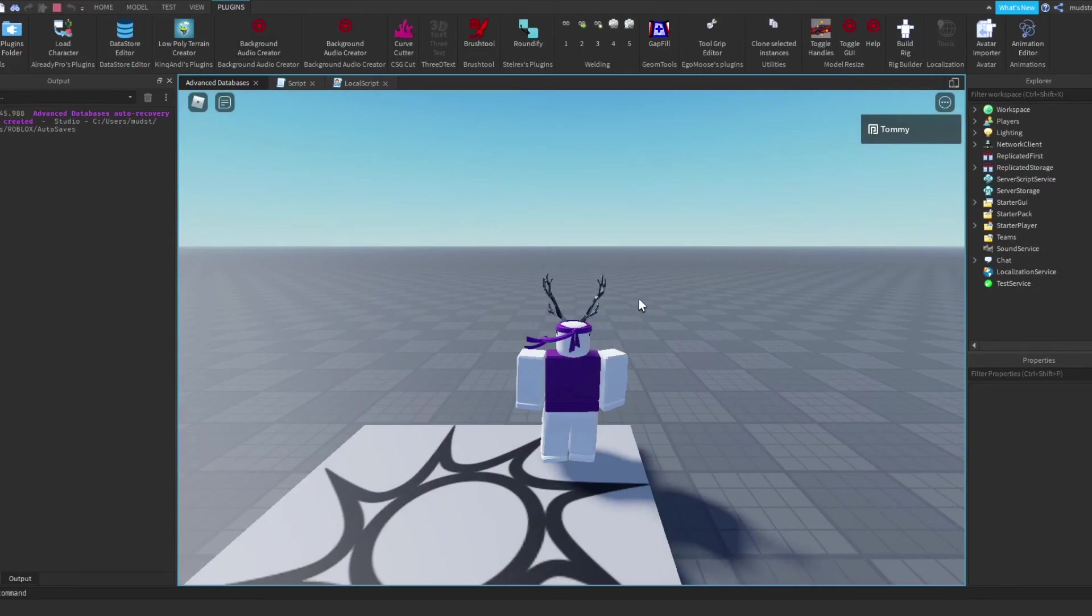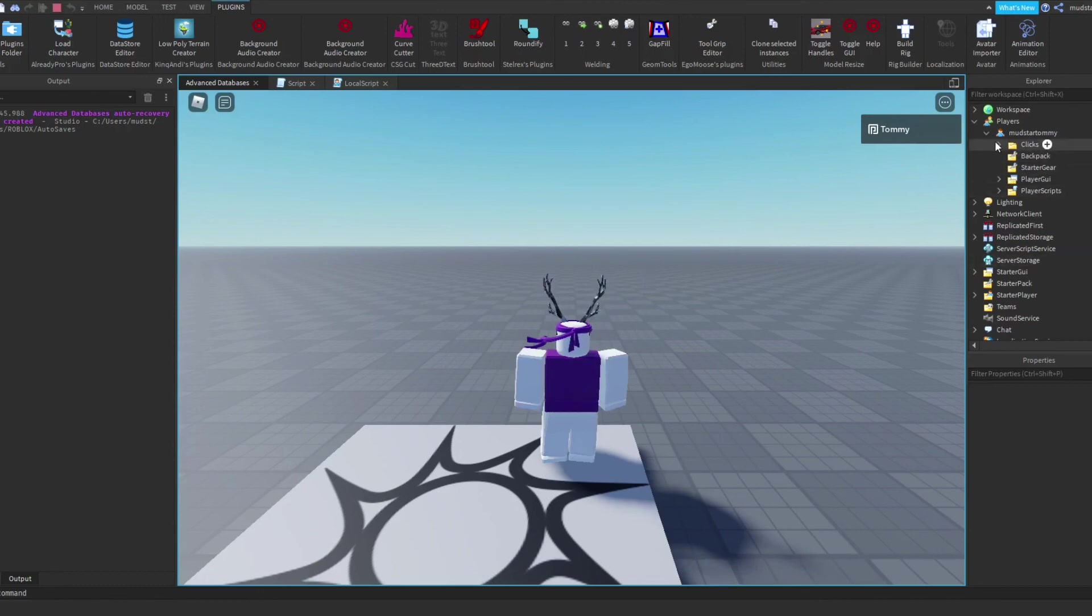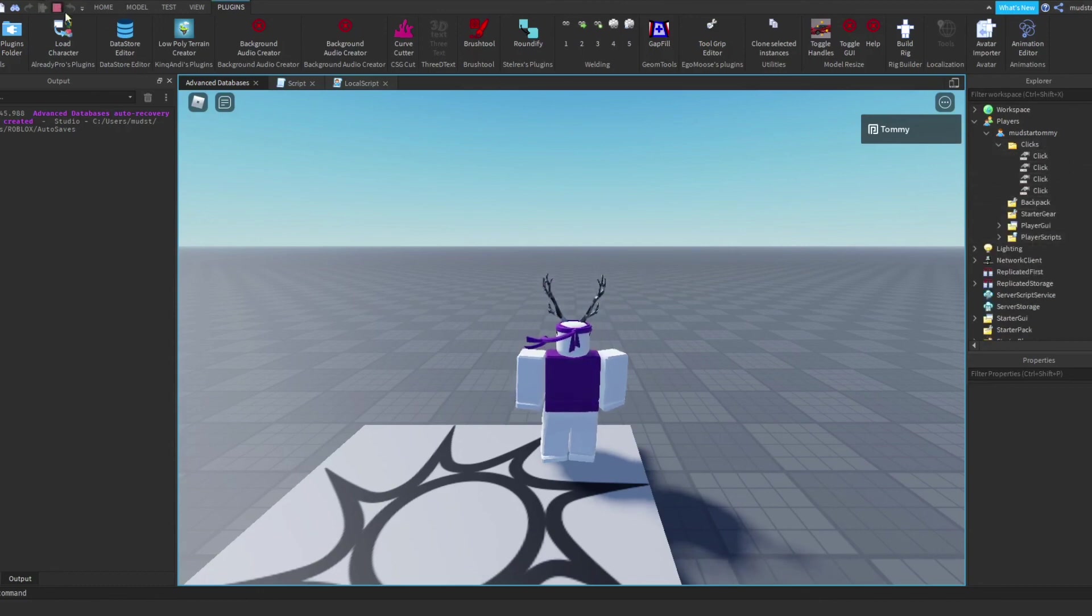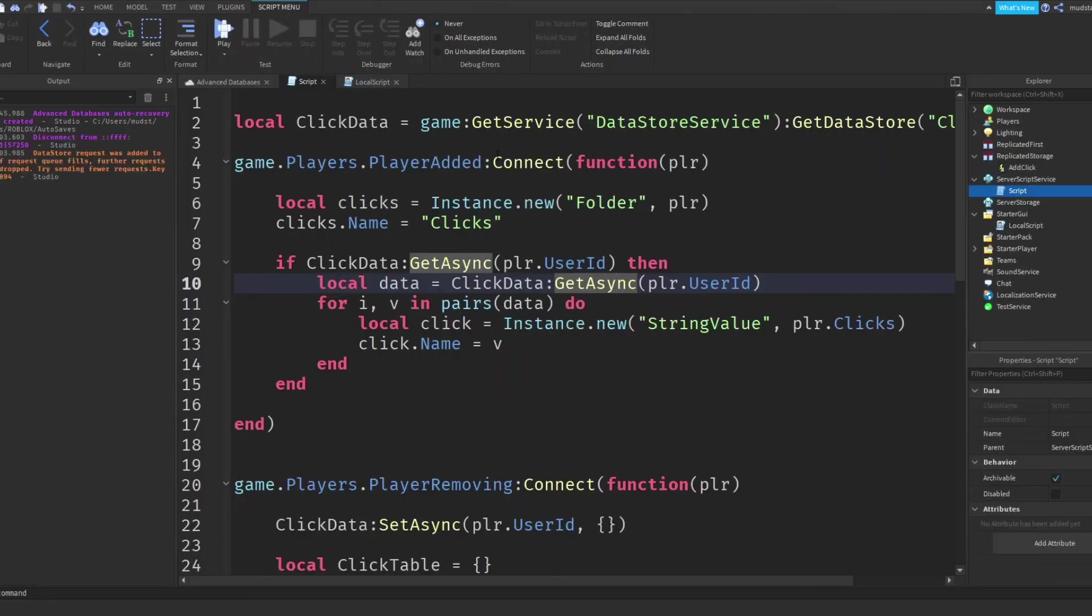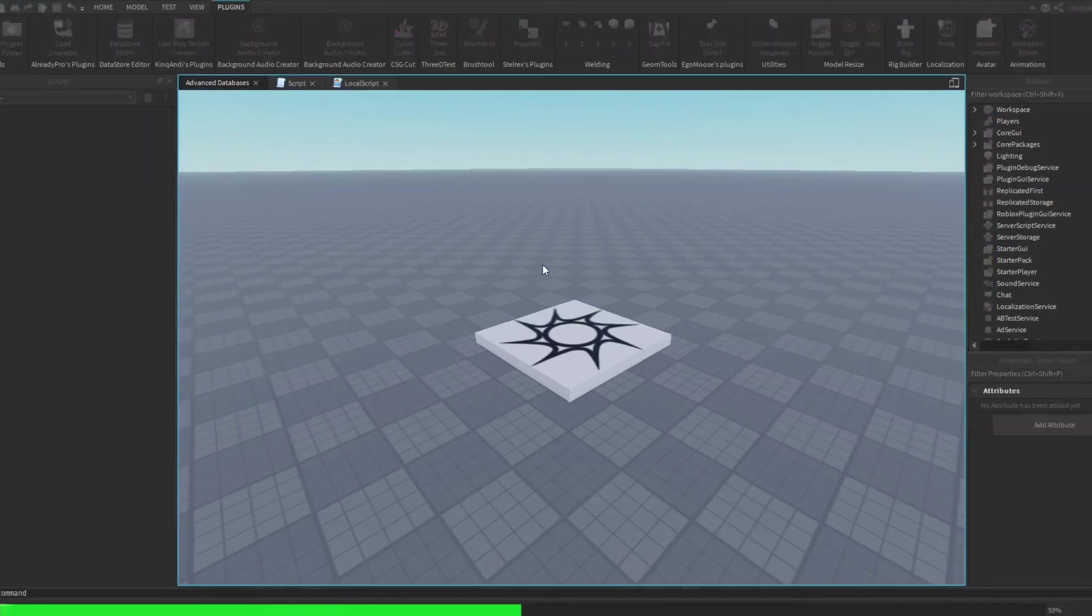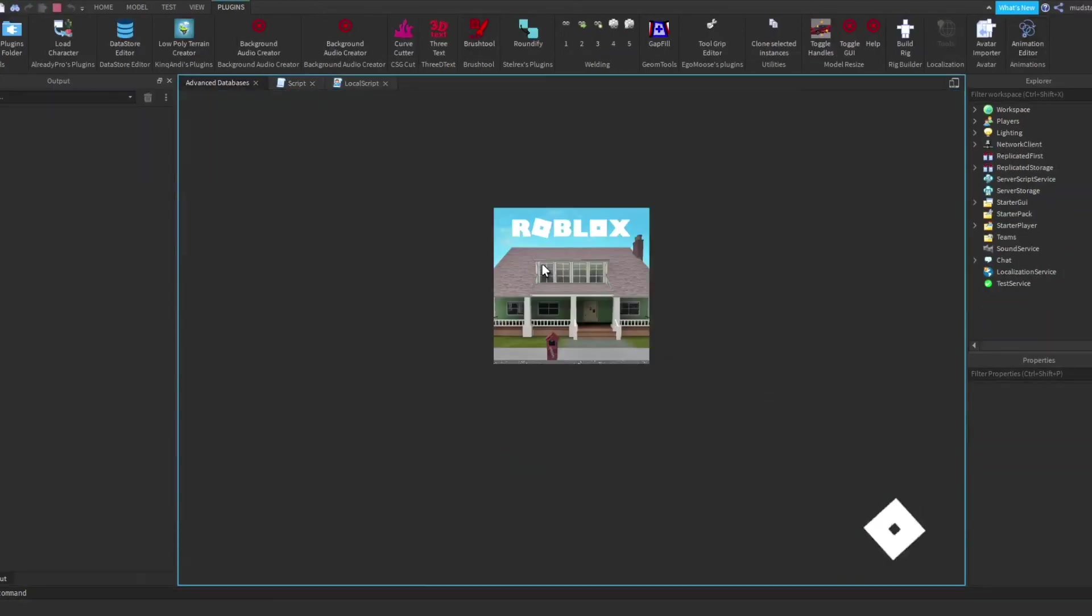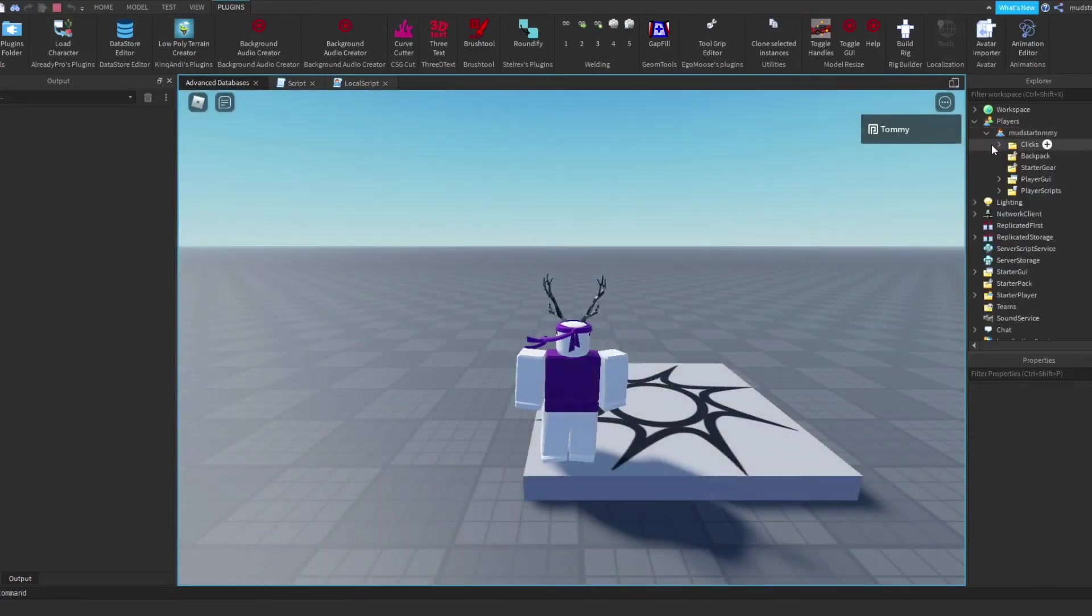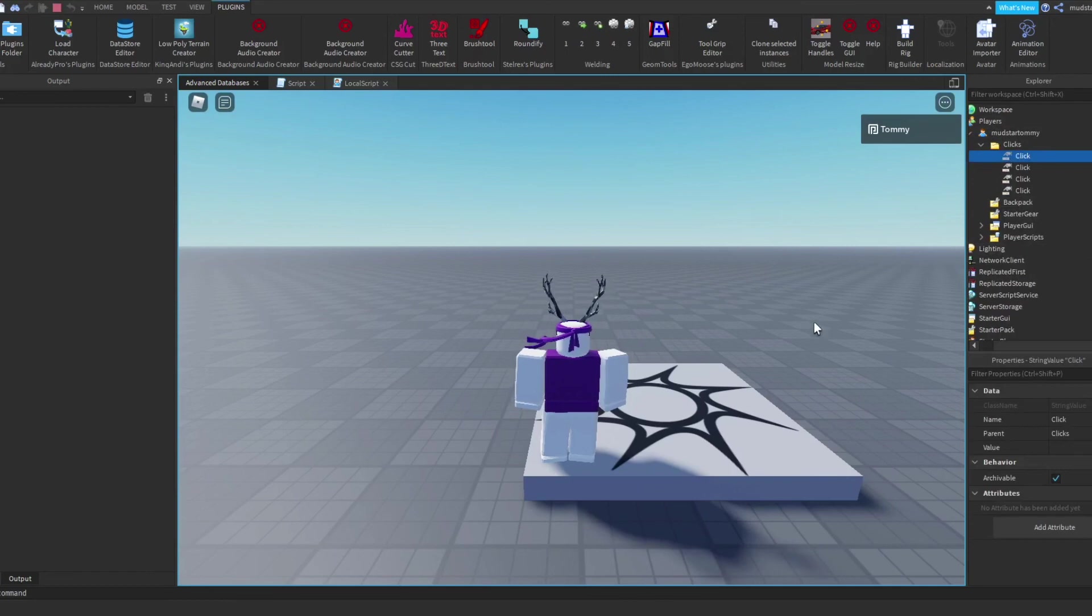So now when I join into the game, you should see that I have nothing in my inventory. But if I click one, two, three, four times, we have the four clicks in that folder. And now if I leave the game, we should see it takes a little bit of time. But that's because it's in studio in normal Roblox time. It'll do this in the time that you actually click. But in studio, it takes a lot longer. And now if I join into the game, we should see that inside this clicks folder, there is our four clicks all loaded back with the relevant information that we've given it.